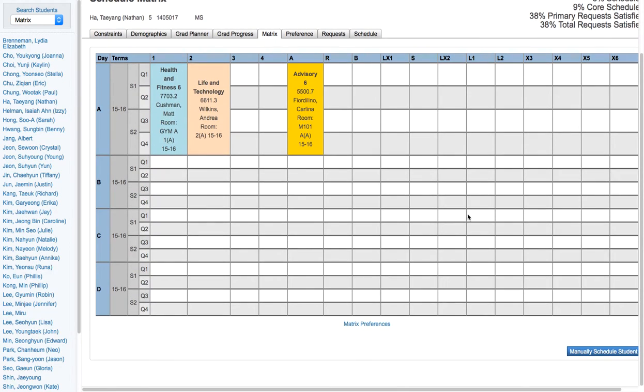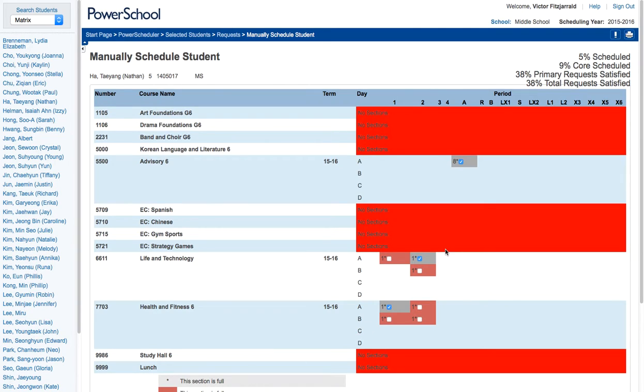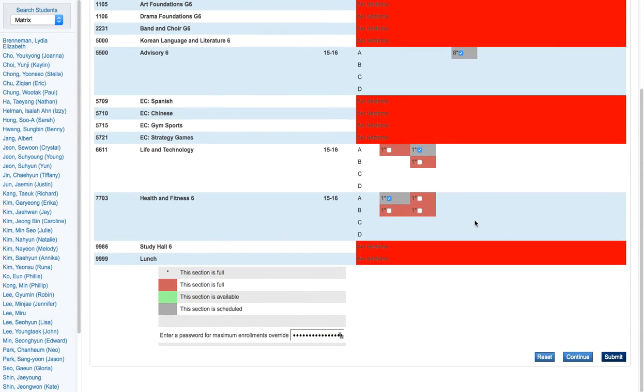Now what you're going to do if you've noticed gaps is click this manually schedule student button and what it will do is take all of the student's course requests and give you a set of options as to where you can put that student.